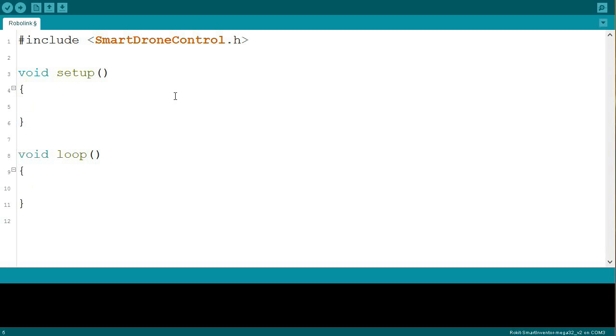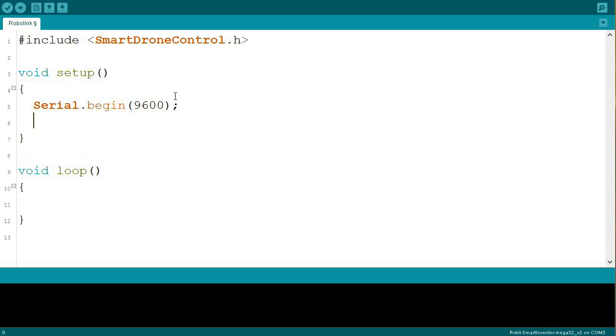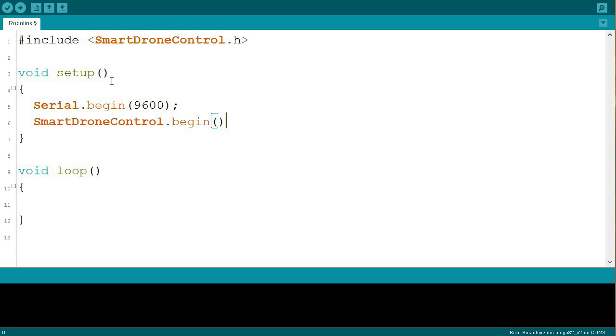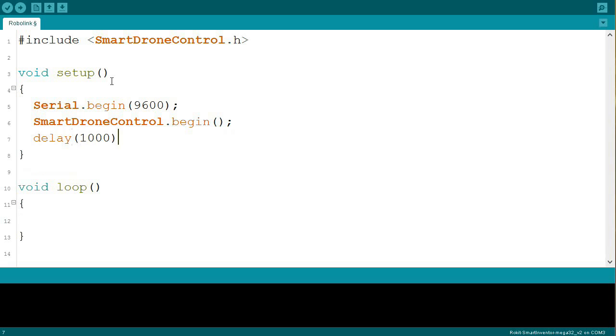So in our setup, once again we have Serial.begin. Serial.begin establishes the serial communication to send commands to our drone. We're also going to do SmartDroneControl.begin, telling the board what pins are being initialized and how we're going to be using them. And we're going to add a delay of 1000 milliseconds or 1 second.